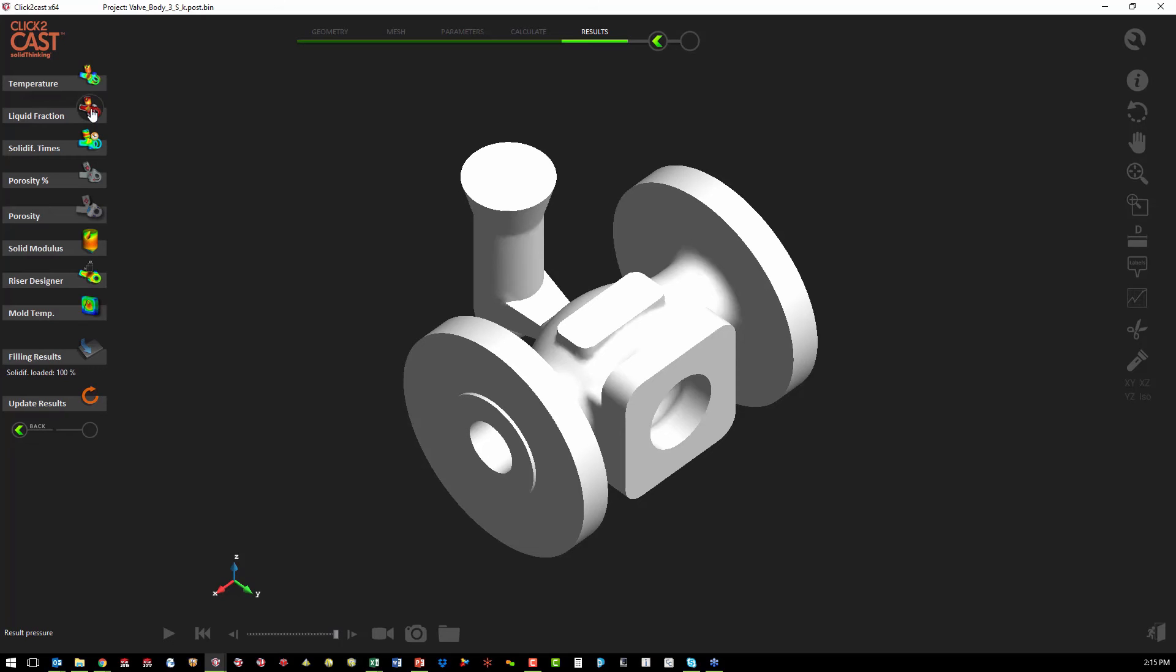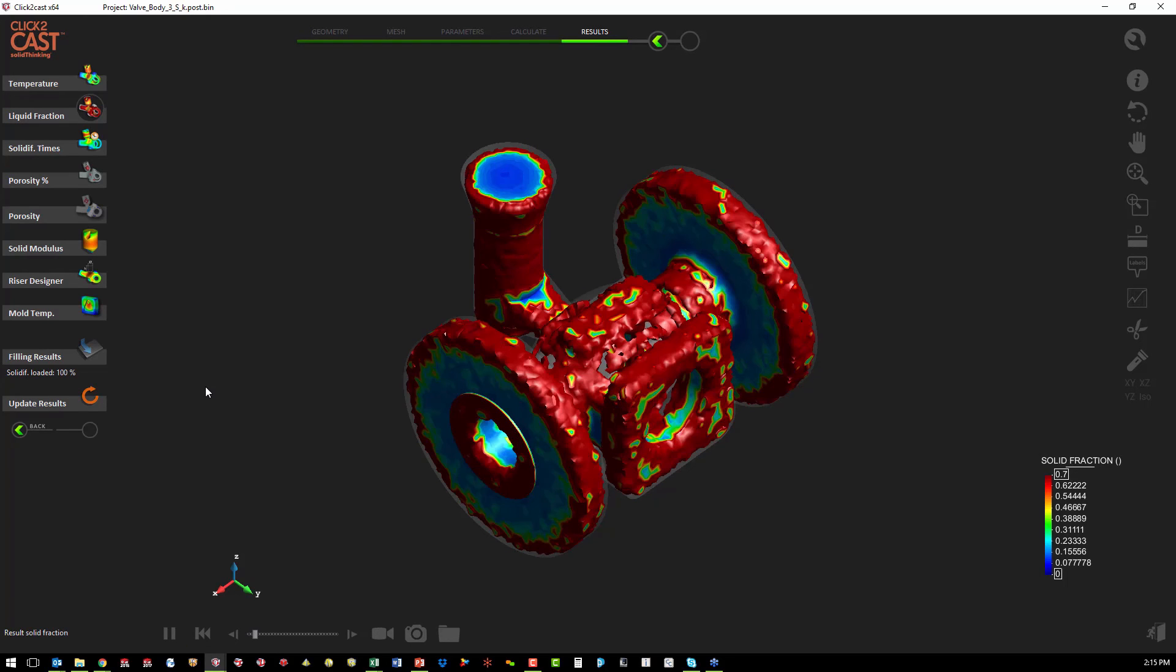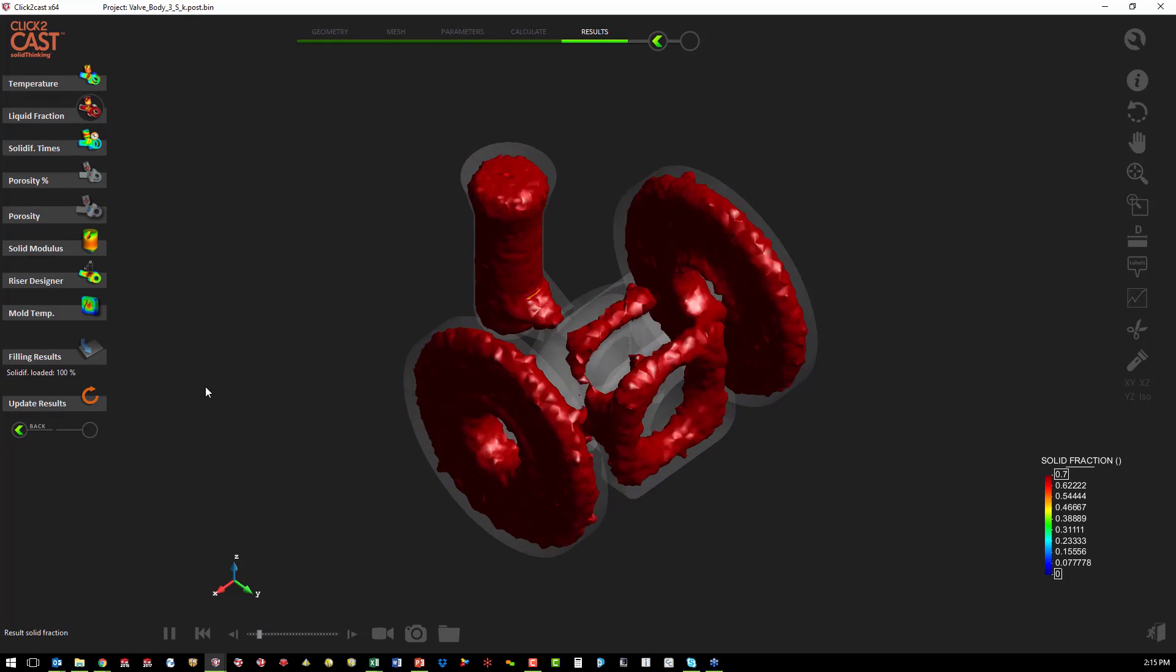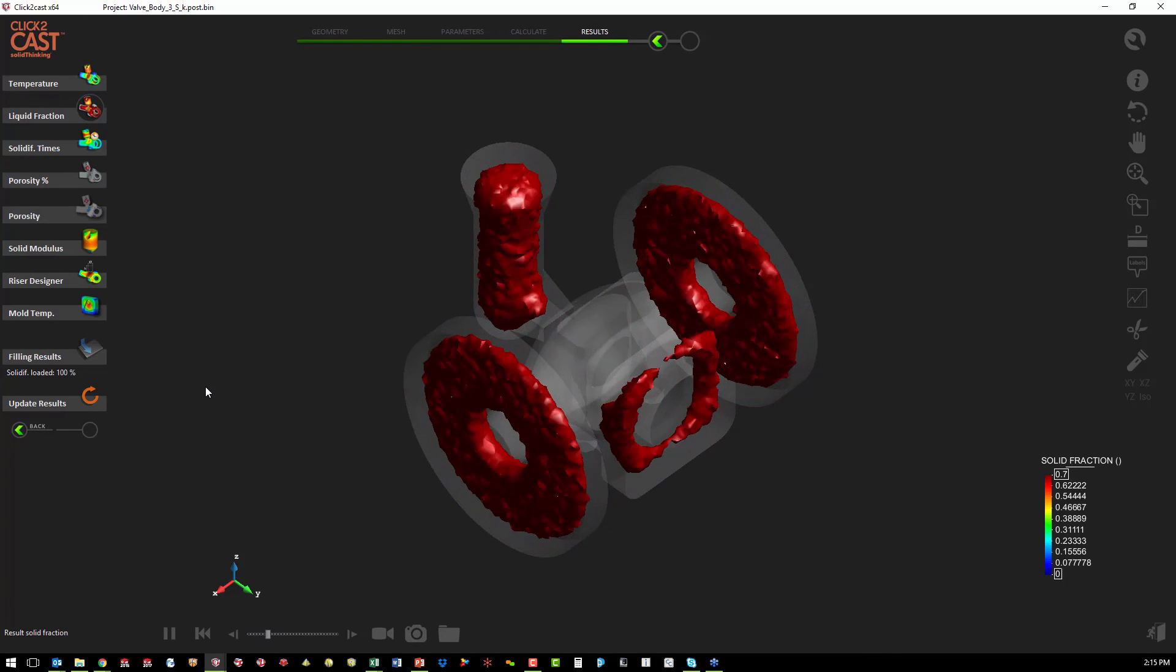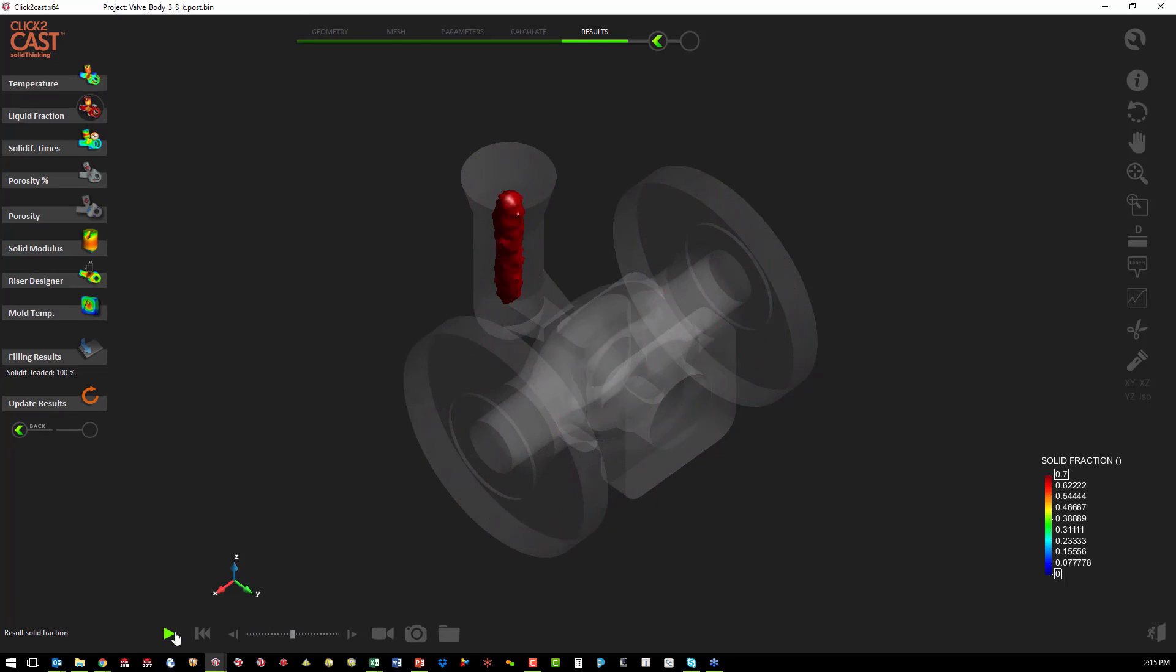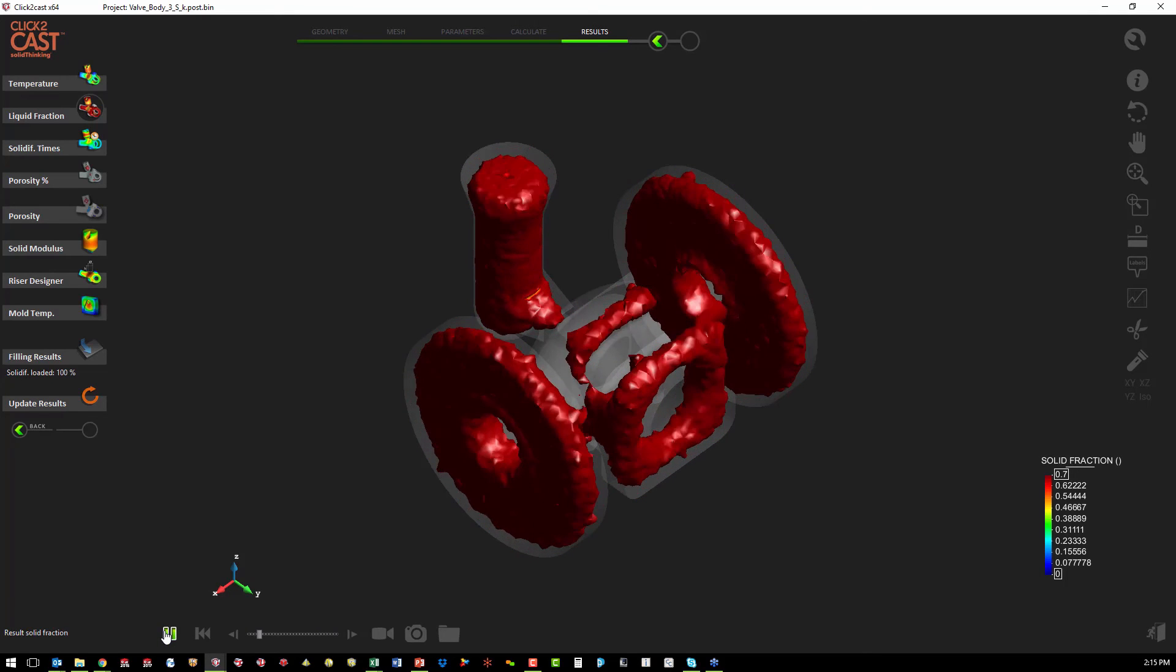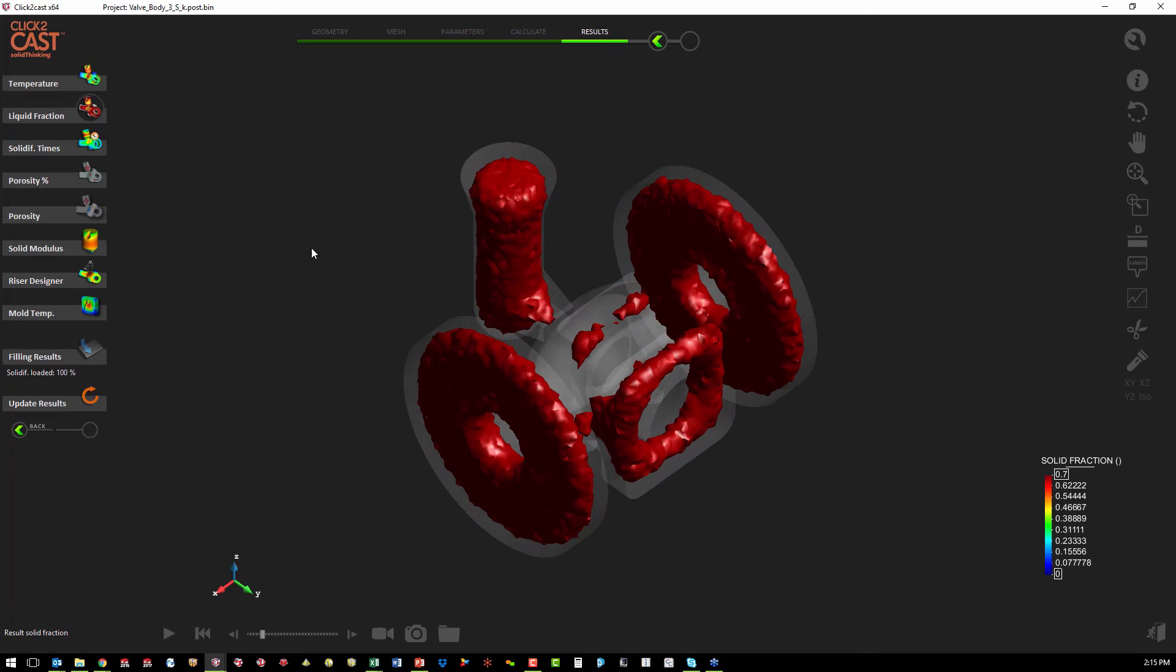So the first thing we look at here is the liquid fraction throughout the solidification process. So this is after the part has filled. And when we animate this, the area in the color is the area that is still a liquid.